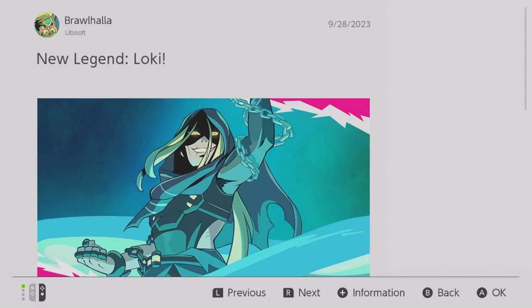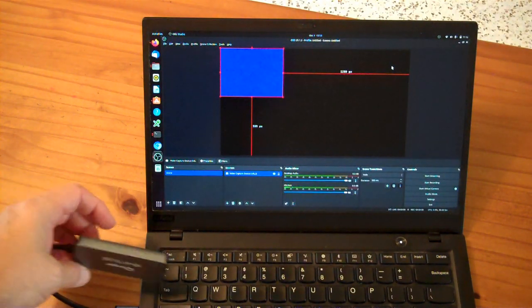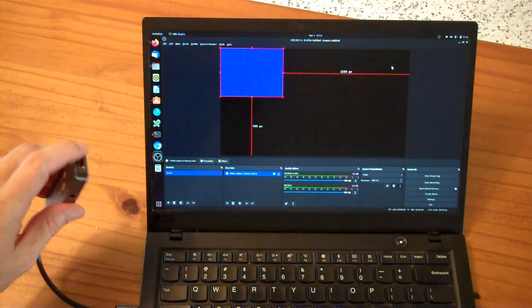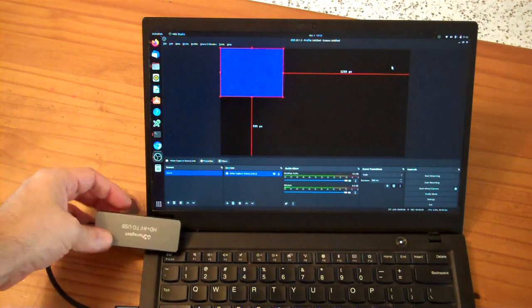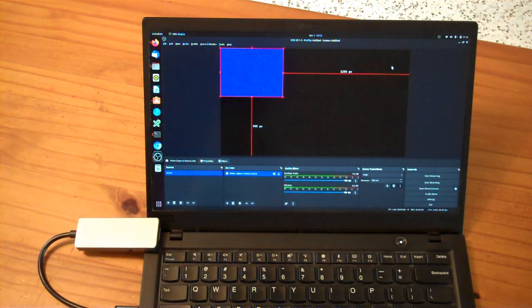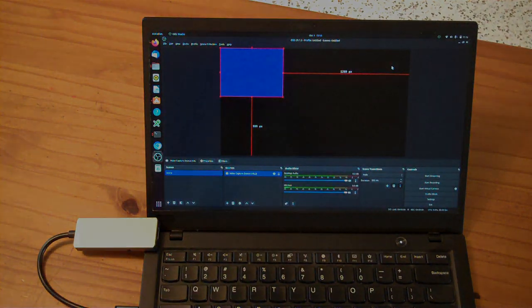So all in all, this device does what it's supposed to do. It might have a little bit of a color issue on the HDMI input capture, but at the price point, it does exactly what it claims to do.